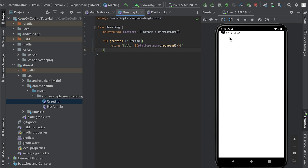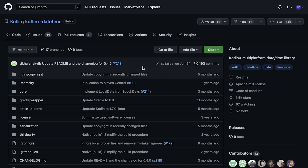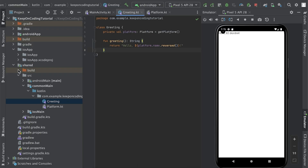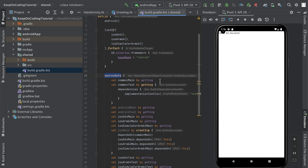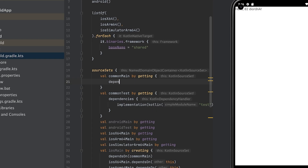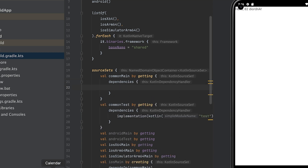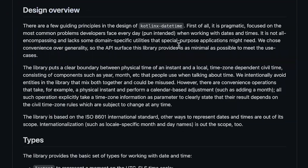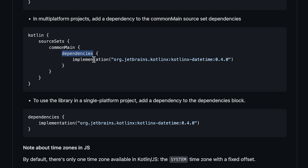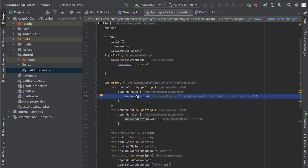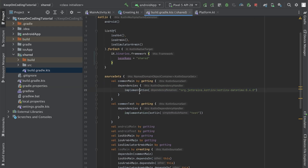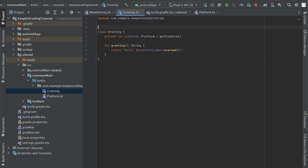Let's do something a little more interesting — let's add a dependency to a third-party library. We're going to use the kotlinx-datetime module to calculate the number of days until the end of the year. To add this, go to the shared folder's Gradle file and under source sets, go to val commonMain by getting. Add a dependencies object and copy the dependency declaration from the library documentation. Paste it in and sync the project. The dependency should now be imported. Let's go back to our Greeting class and import it.